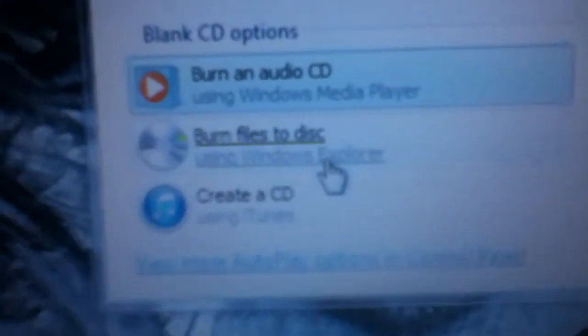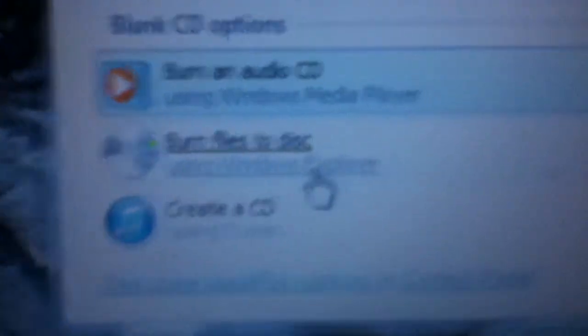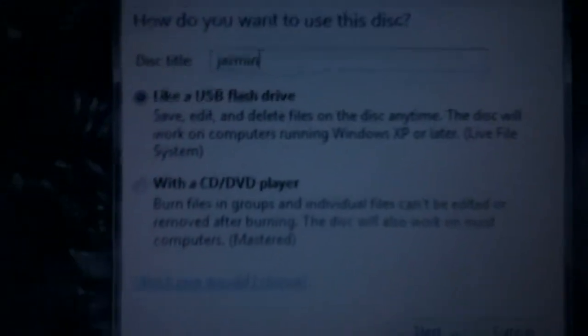There we go, burn files to disk using Windows Explorer. Yeah, my iPod's being a little picky here and there. Let's see, it says like a USB flash drive. It's already set up, but it'll have to do it on yours too. Give it a minute, formatting, it's going to format it.